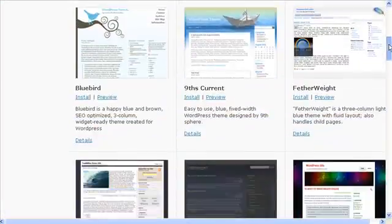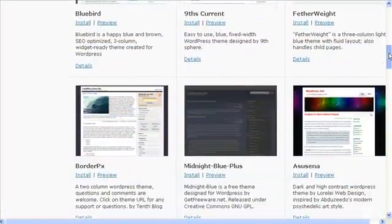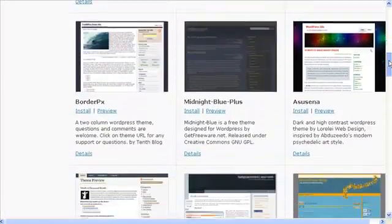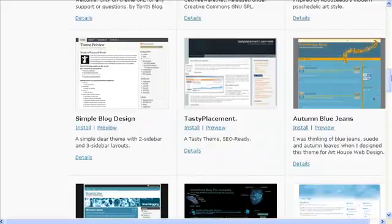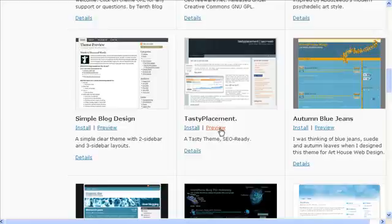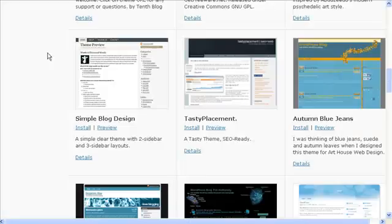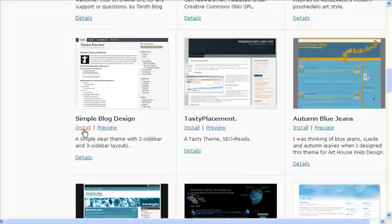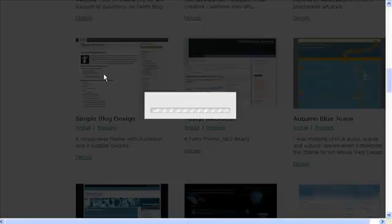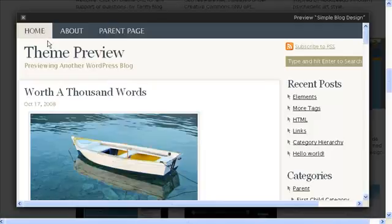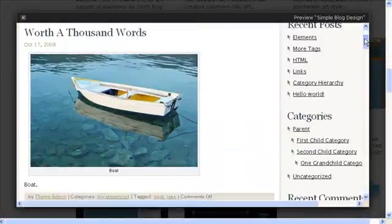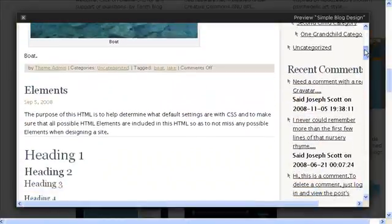It's going to bring up a number of different themes. If you happen to think this one looks pretty good, you'll click on Preview and it will show you what it's going to look like. The one I picked does not bring us a preview, so we'll get rid of that. We'll come over here to Simple Blog Design, click on that preview, and there it is.